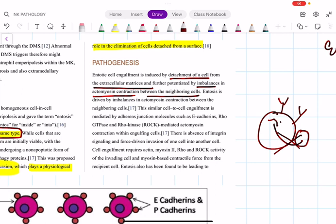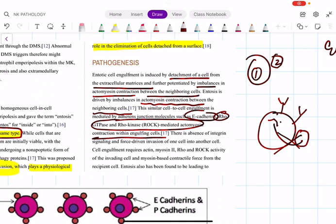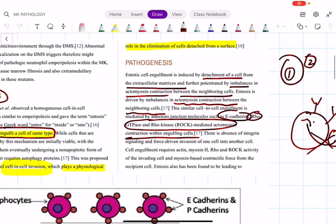The pathophysiology behind entosis: one cell is there, another cell comes and attaches. How does the first cell get rid of the second? It induces an imbalance in actinomyosin contraction, similar to E-cadherin, Rho GTPase, and Rho kinase-mediated actinomyosin contraction. Cadherin is a type of adherens junction. A likely future question: which proteins mediate entosis? Answer: E-cadherin, Rho GTPase, and Rho kinase.